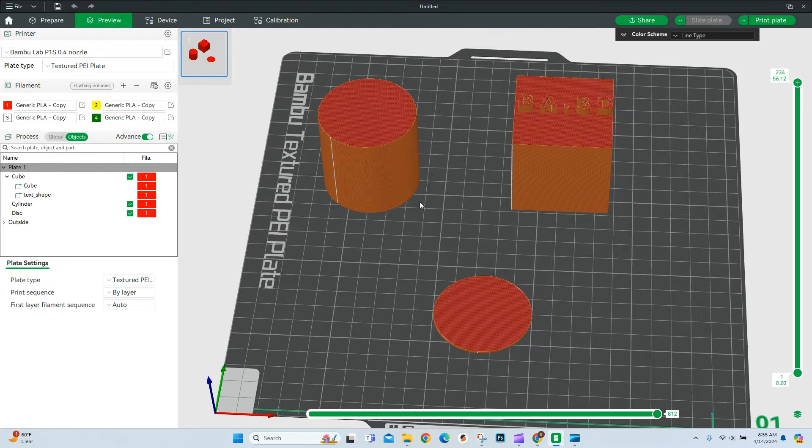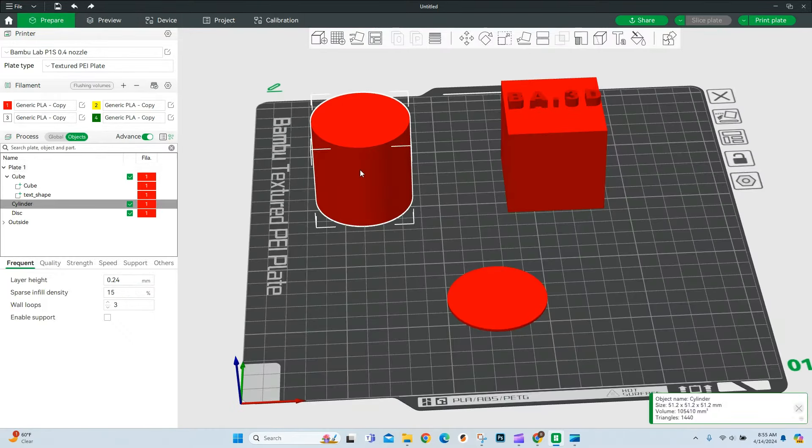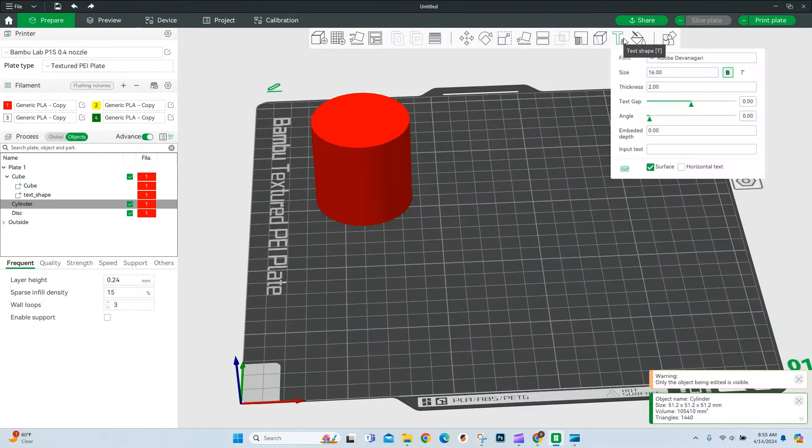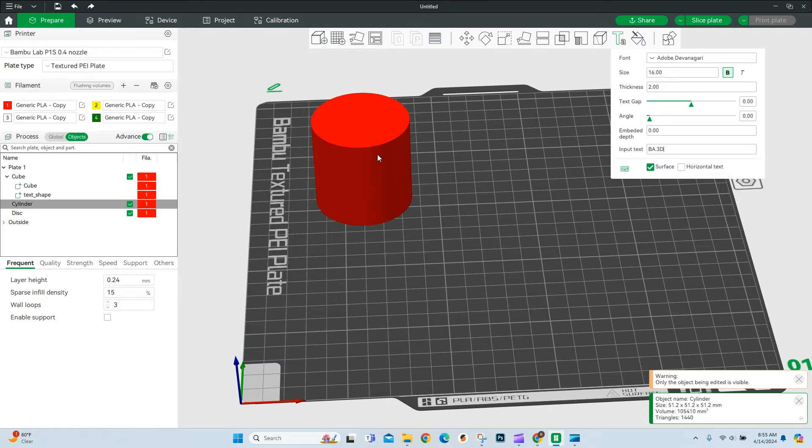The next way, we're going to jump over to this cylinder and I'm going to select the cylinder. We're going to add text. Again, we're going to add in the same BA.3D. And you'll see here that I can put it on top like we did. Or if I have surface enabled, we can rotate it down to the sides.